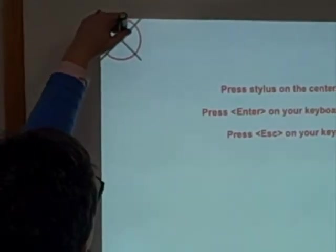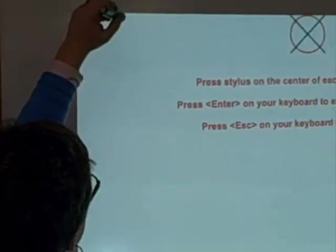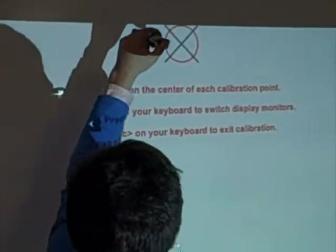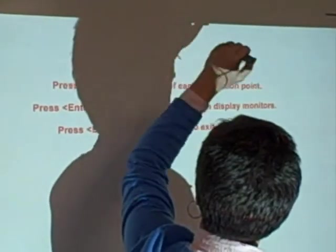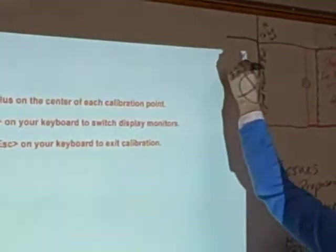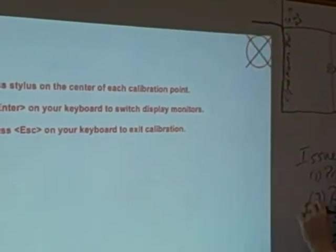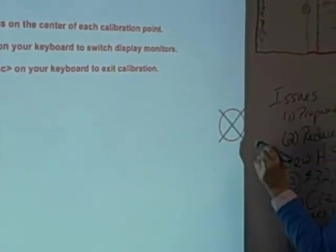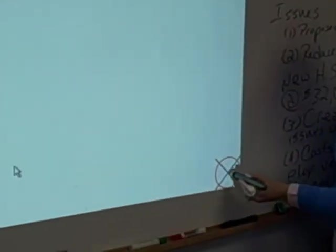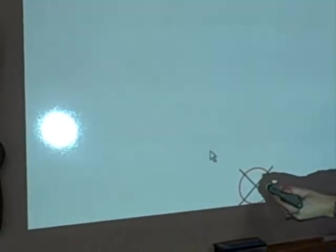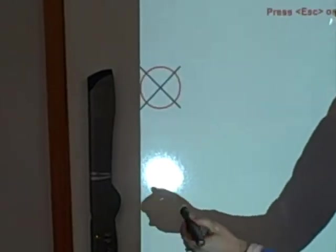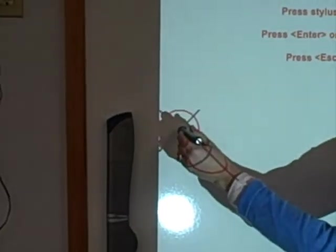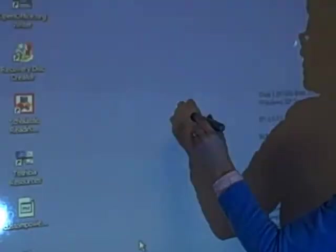You'll notice you'll have some X's come up on the board. You'll just tap those, tap the center of the X with your pin, and a new X will come up and you'll tap that. What this is doing is lining up where the Mimeo board is in relation to where your image is being projected so that everything will be lined up and correct, so when you touch the screen, it'll know exactly where you're touching.